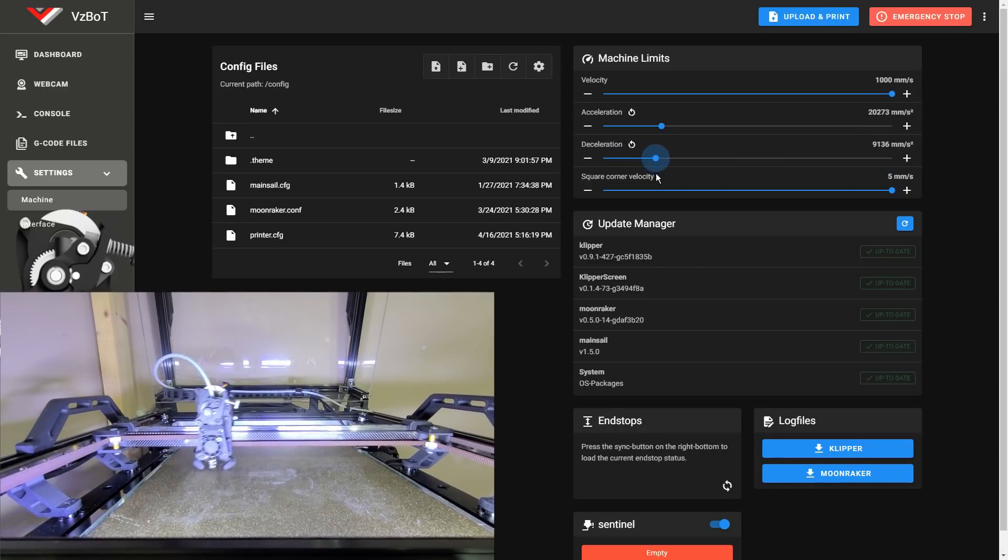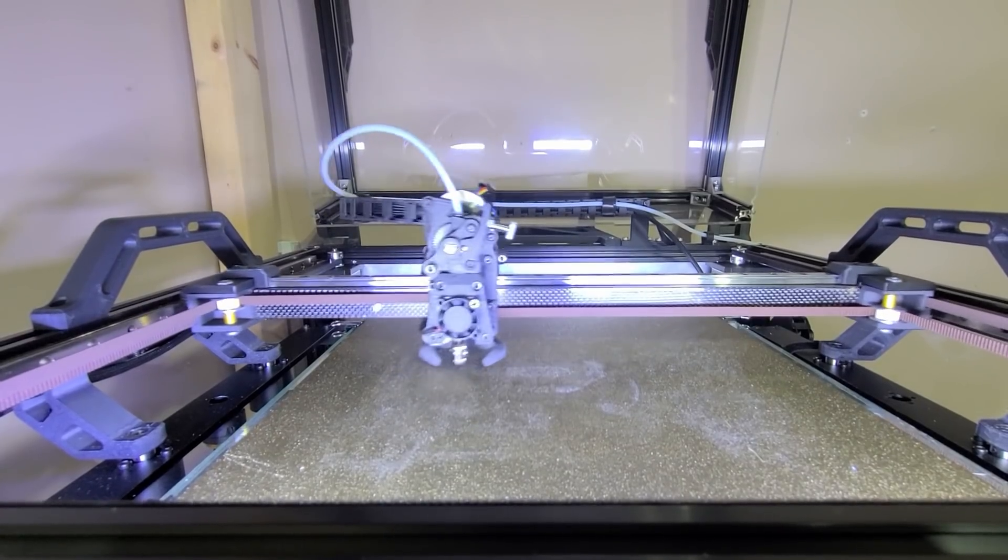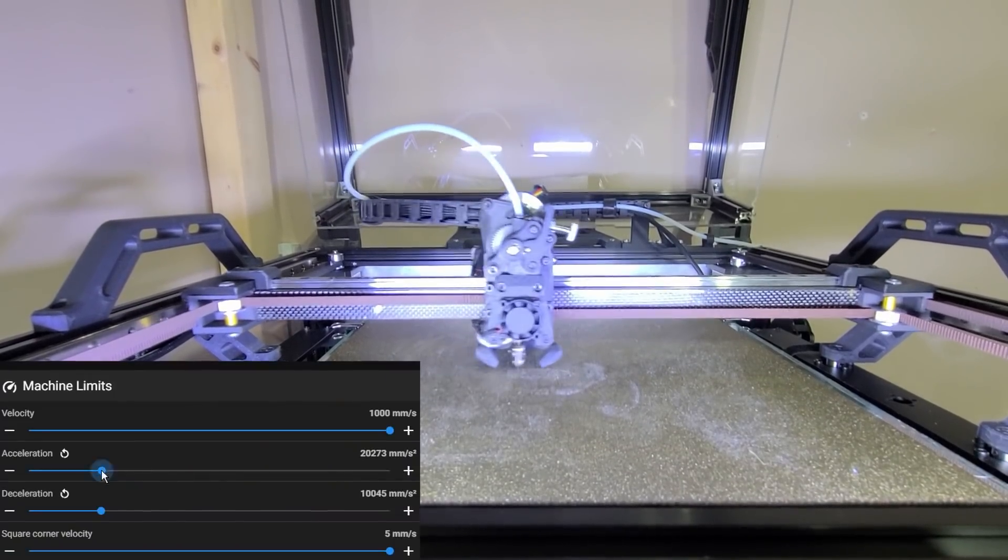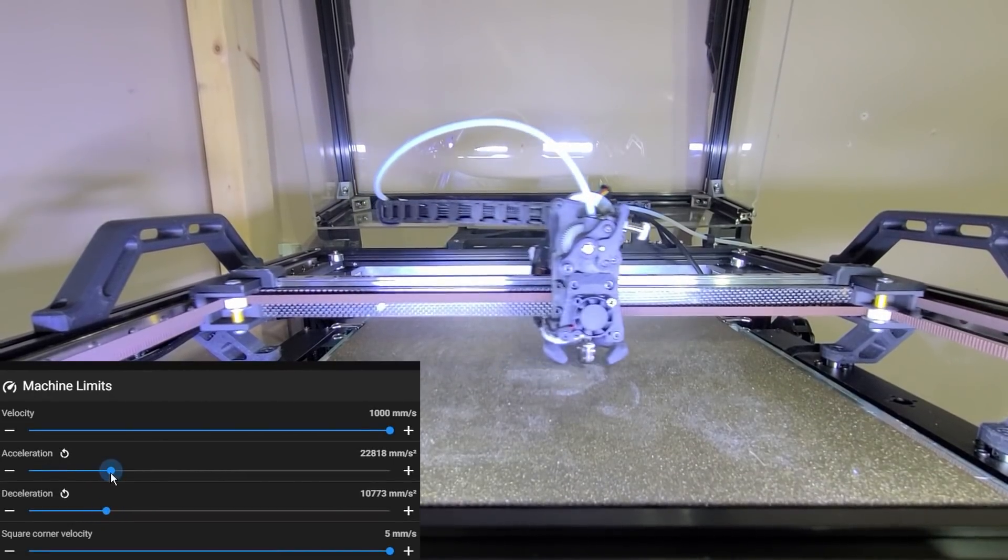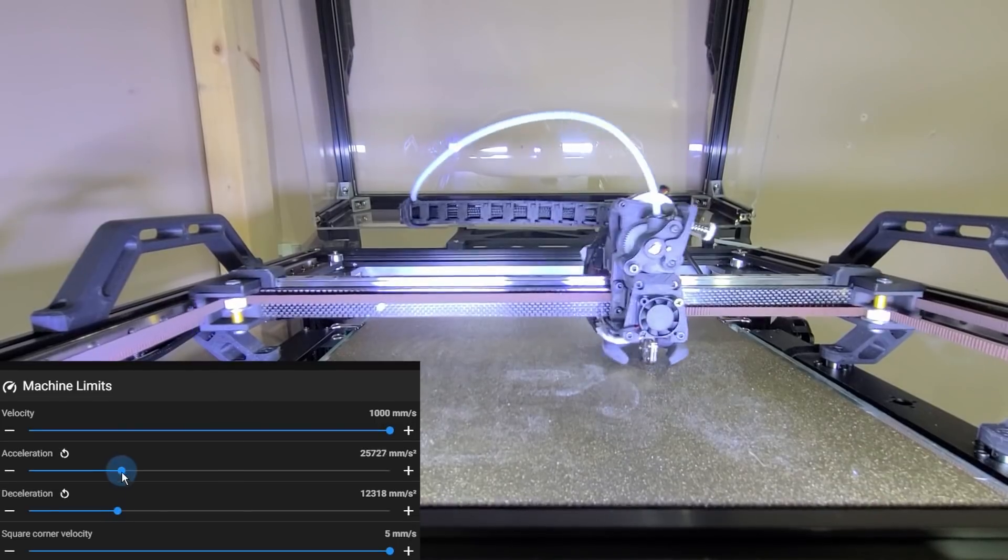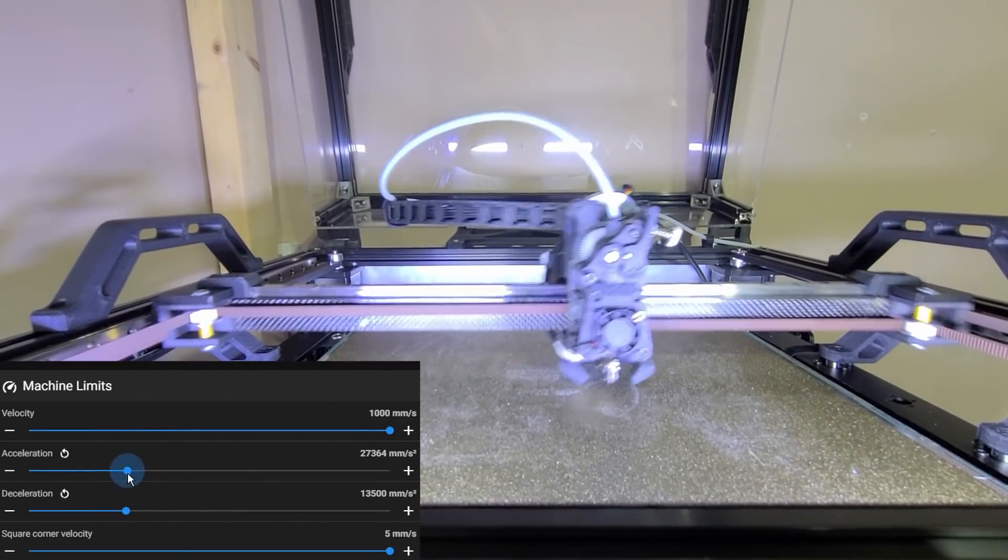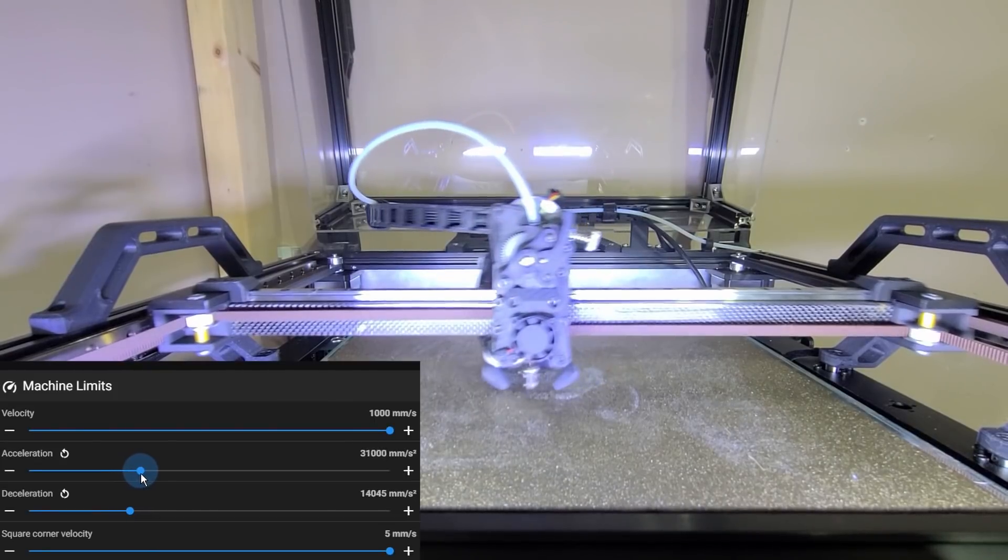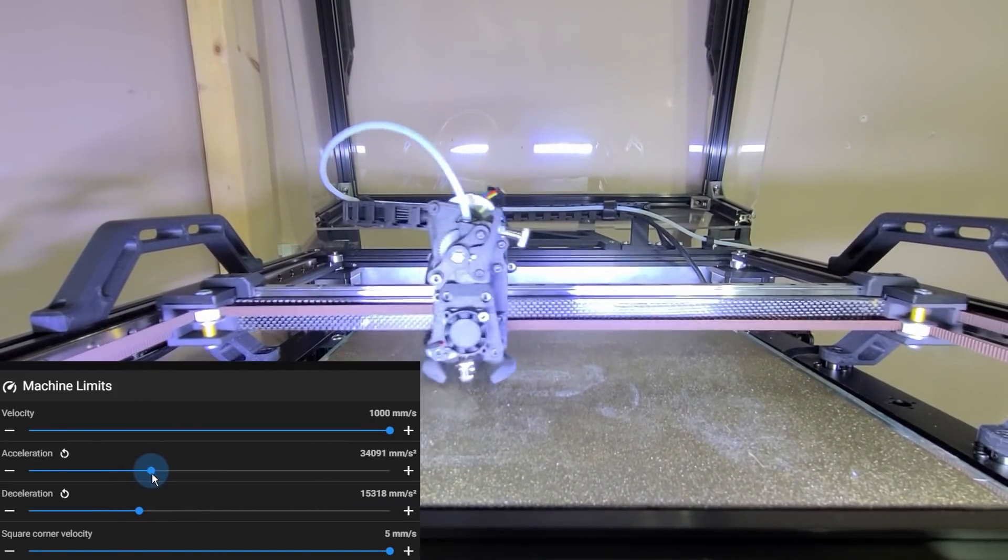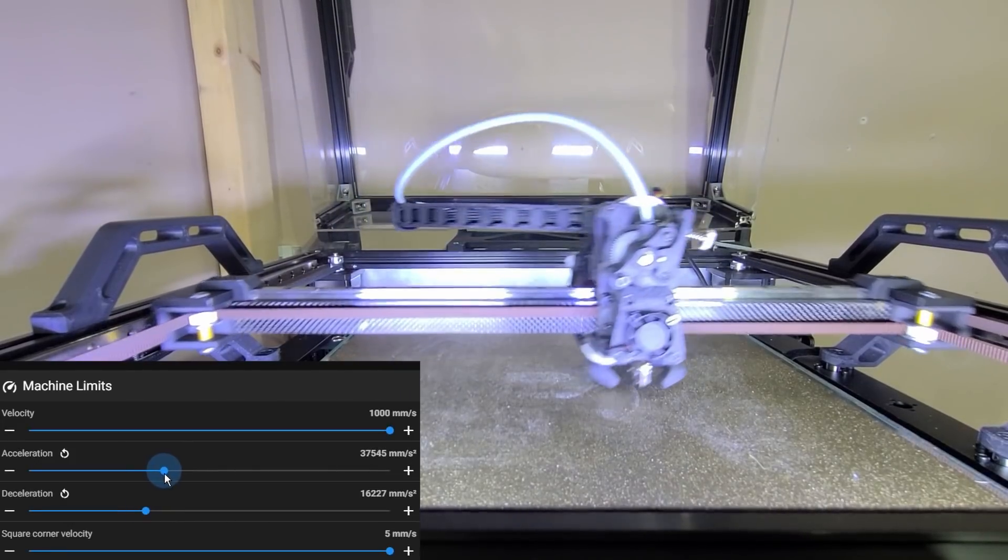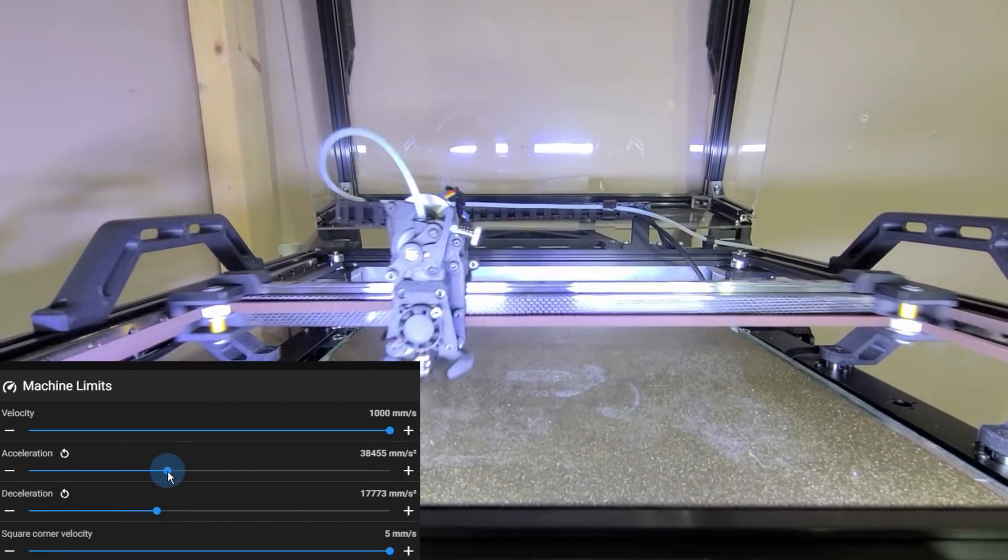Okay, so we're just gonna slowly crank that acceleration speed up. It's gonna go faster and faster, we're now at 28,000. I know for sure that I can reach 40k, so we're just gonna bump all the way up to 40 and 20 for deceleration.